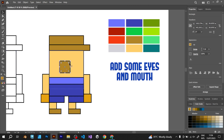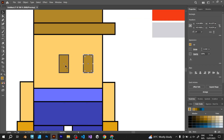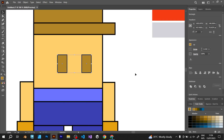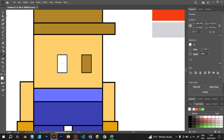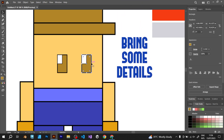Make it look like a character. Don't forget to add the eyes and mouth. It's very simple — just add the rectangles. Or you can make square eyes and a rectangular mouth. Bring some details.